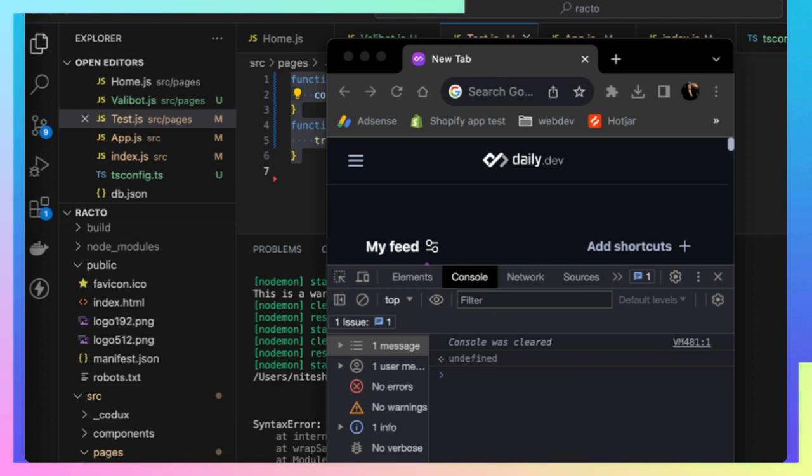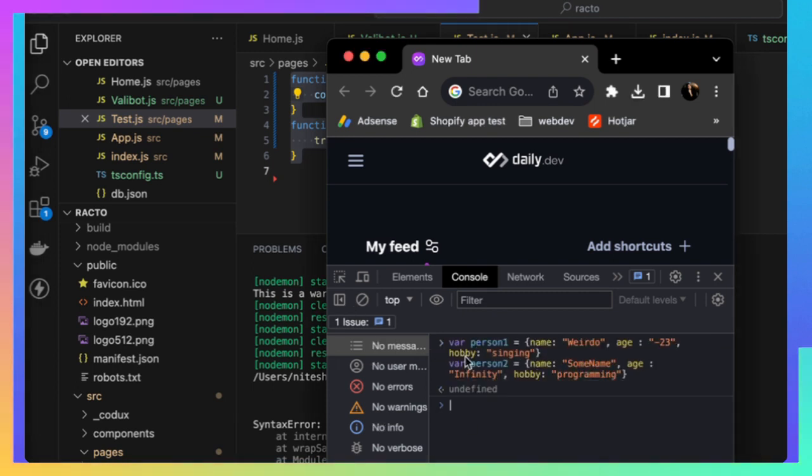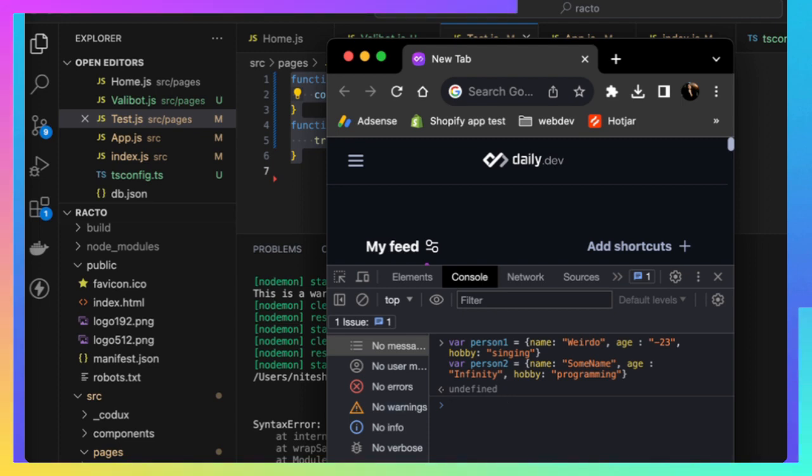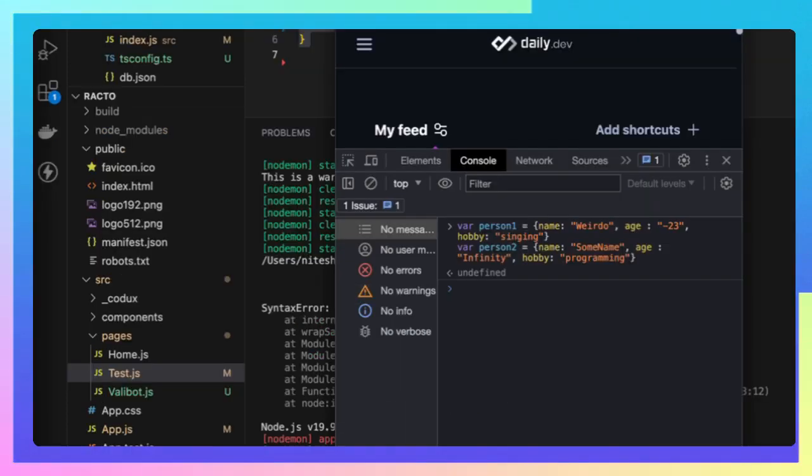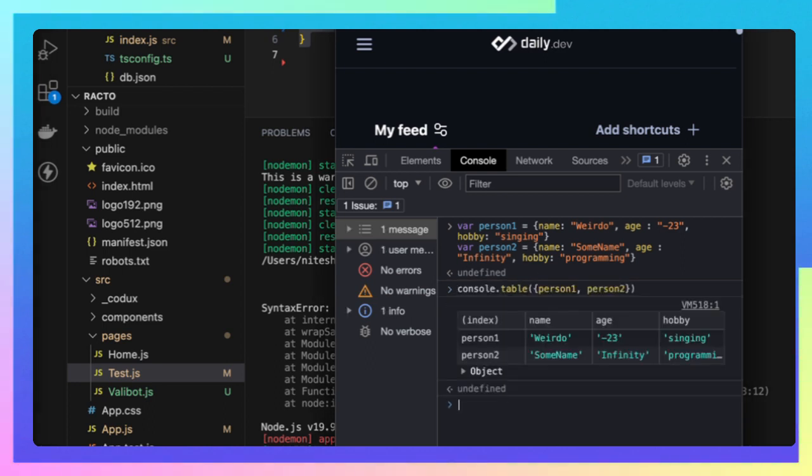Now let's talk about tables. Let's say you have two persons - person one and person two. If you try to do a console.log of them, it will look quite messy, but there's a better way to do this. We use console.table.